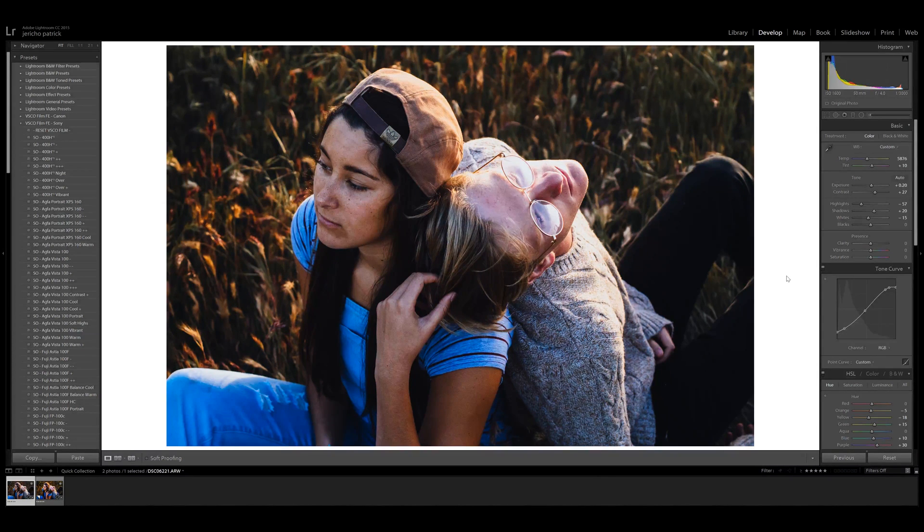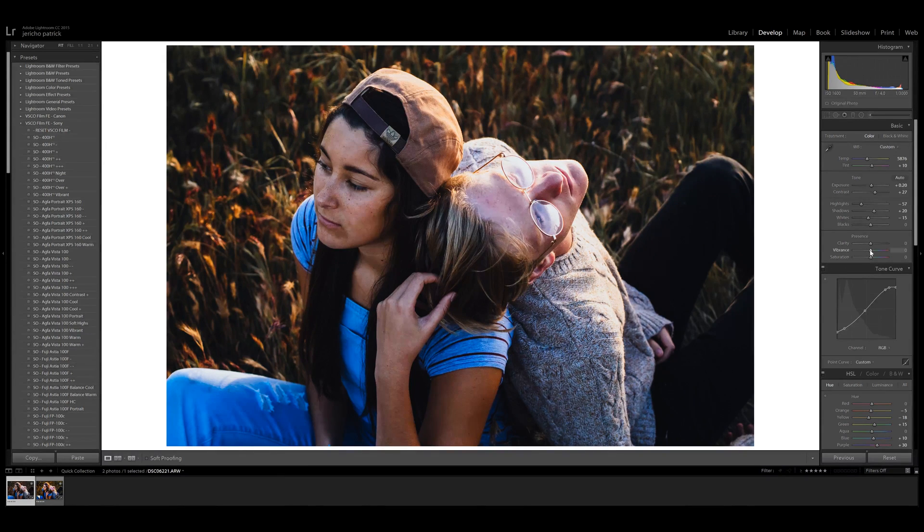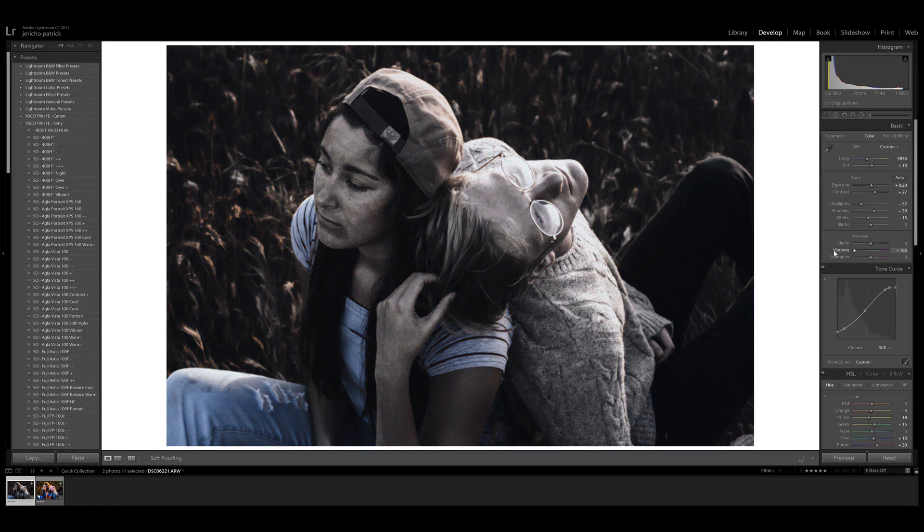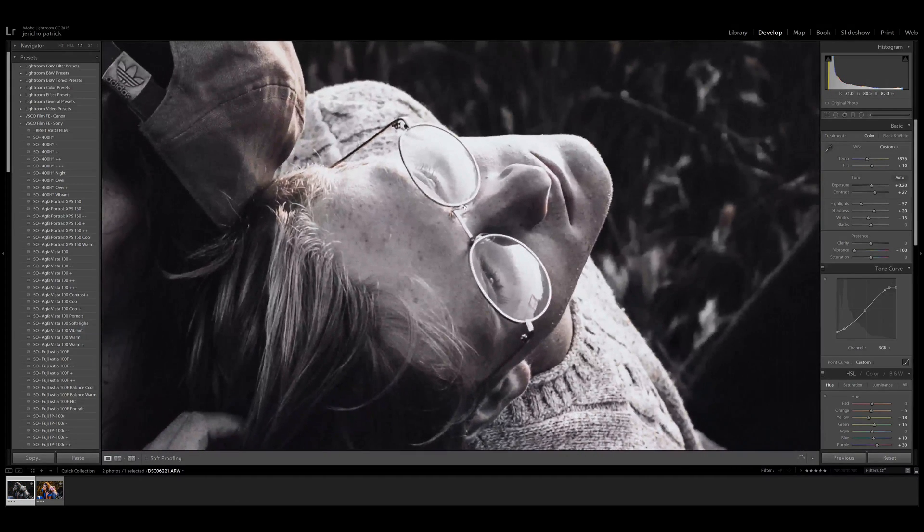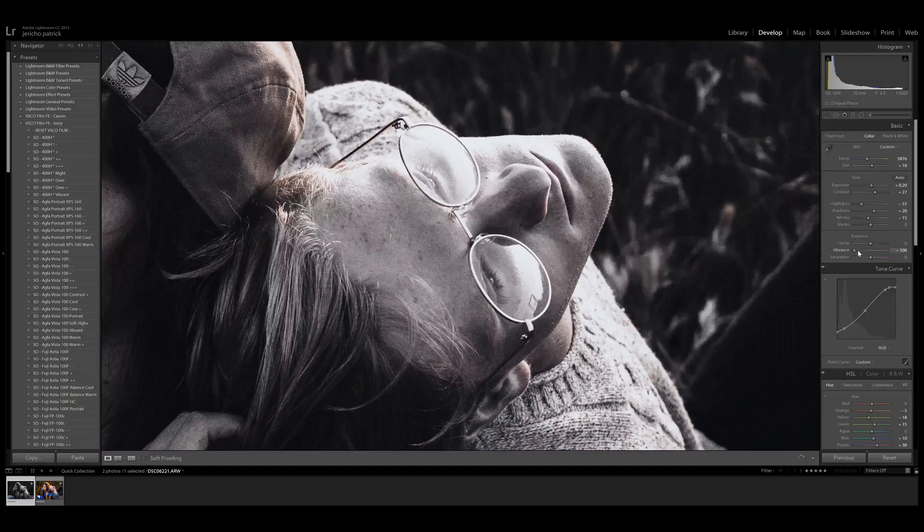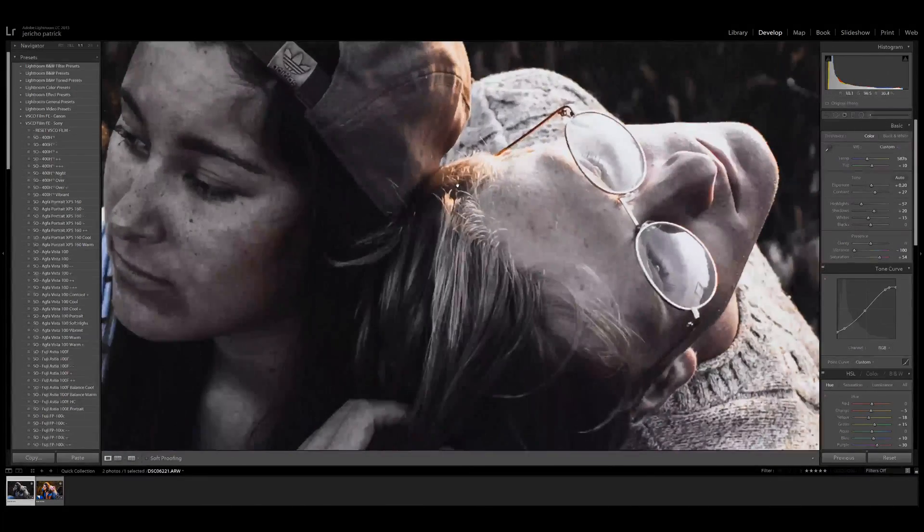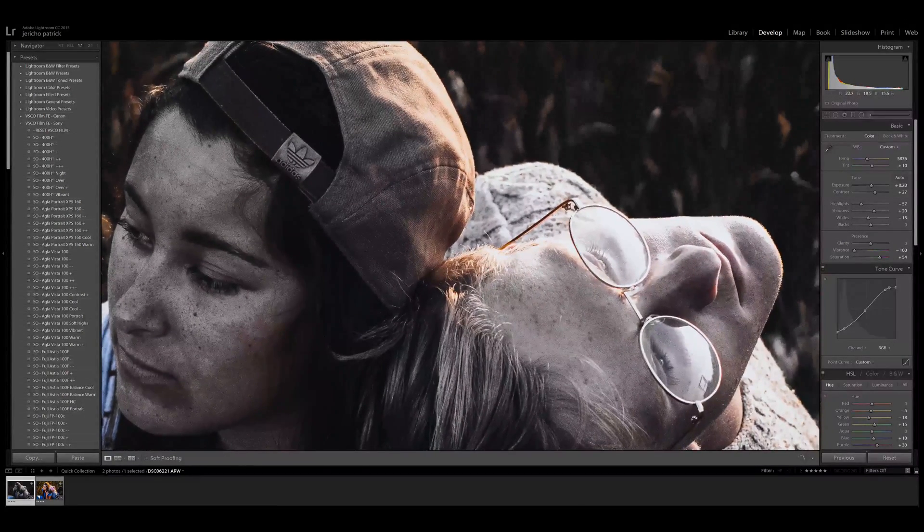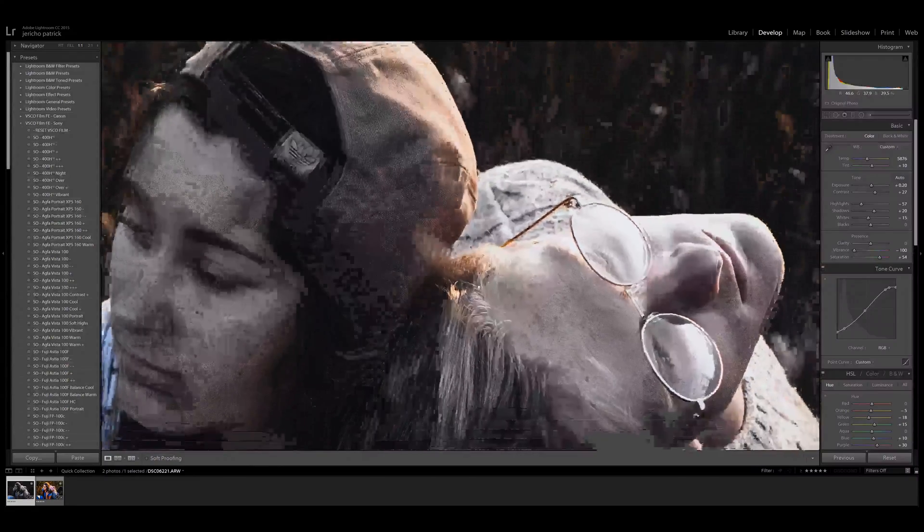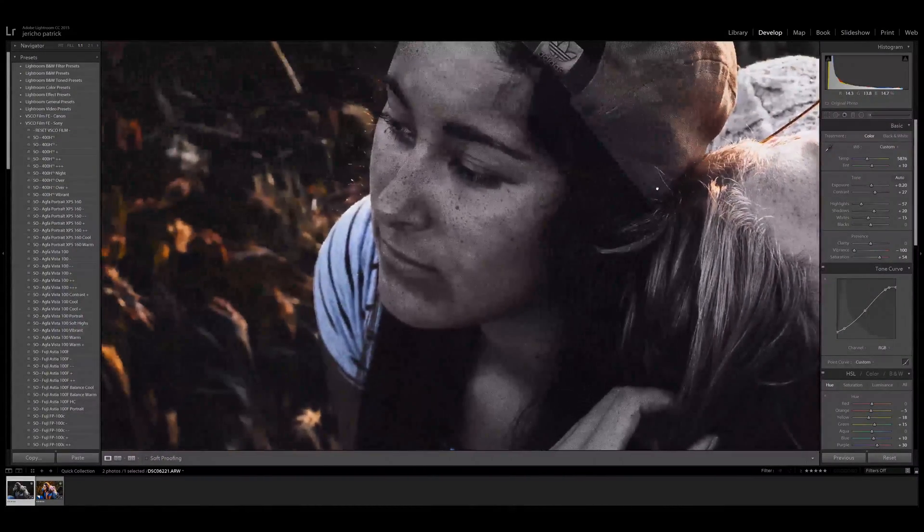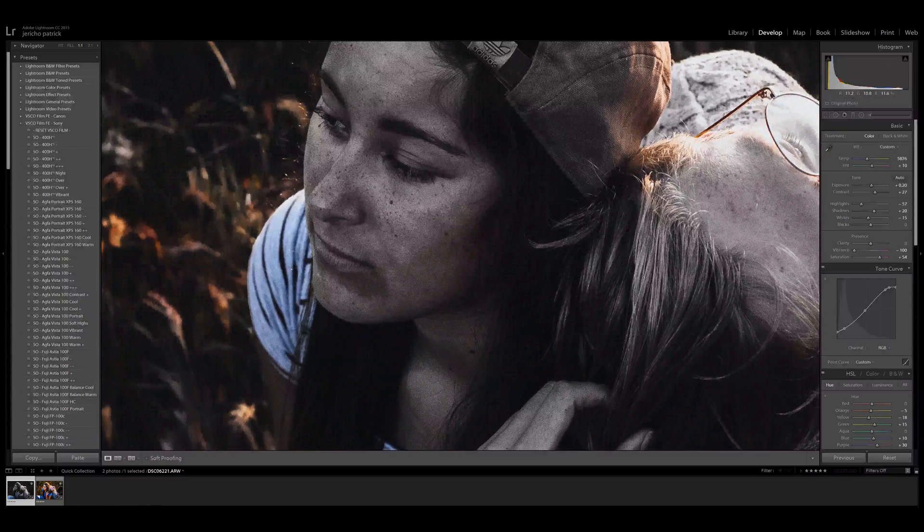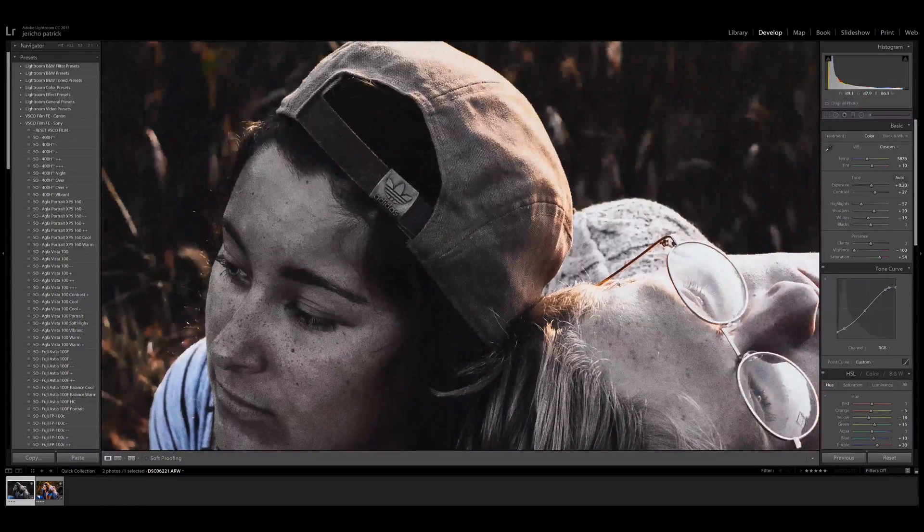And then let's go to vibrance. Vibrance is essentially saturation, except it tries to preserve skin tones. So say I were to bring it all the way down, you can still see some red, just barely. Let me bring it back up just a tad. For instance, right around here we can see some orange, yellows, browns. All the stuff that you would normally find in skin tones is remaining unaffected.